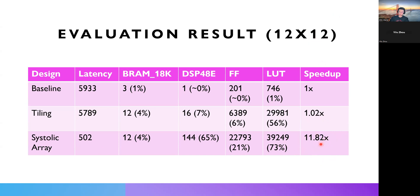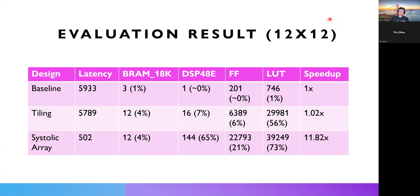So, basically, for a baseline to calculate a matrix matrix multiplication, it requires 12 times 12 times 12. If you divide it by only 12, that's 12 times 12. So, we have 12 times speed up.